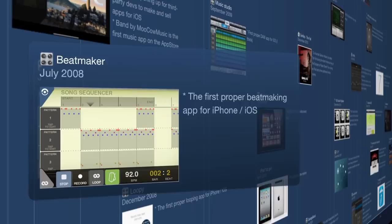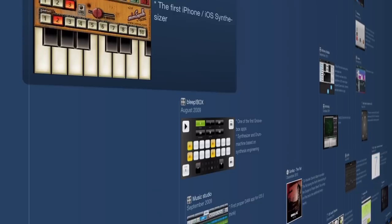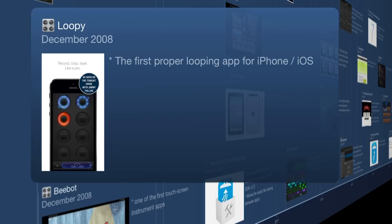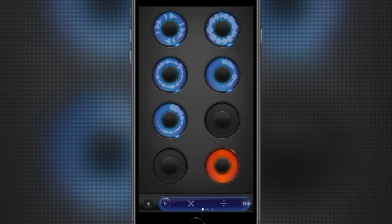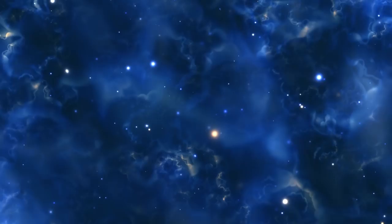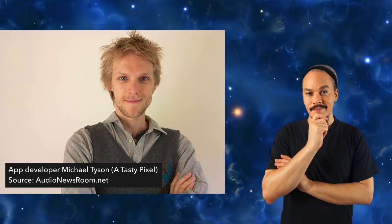Moving on from that we hit September 2008 when we get Loopy. Loopy has been a significant app for iOS music making in general. It's been featured on the Tonight Show two times and it really opened up some eyes. The guy who made it, Michael Tyson, made something that completely changed the game for iOS music — and we're getting to that.